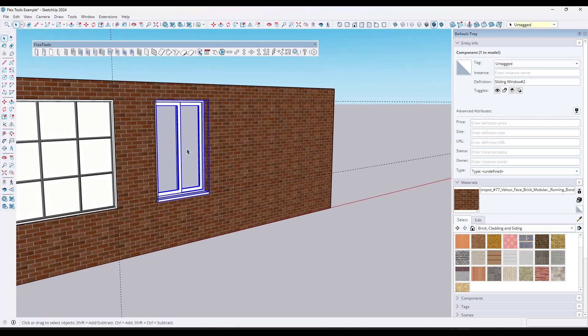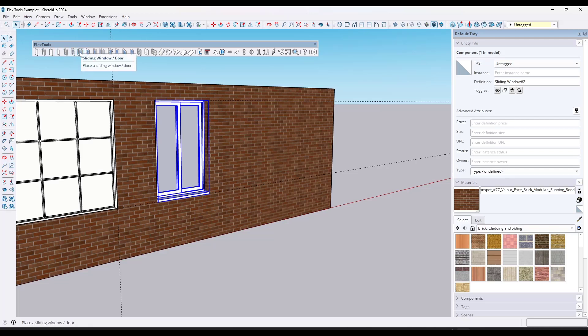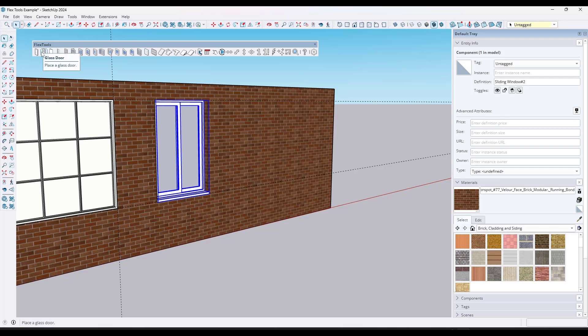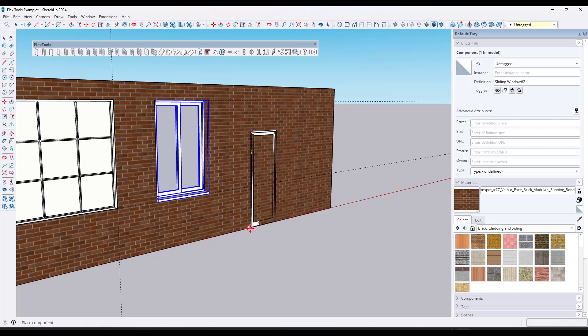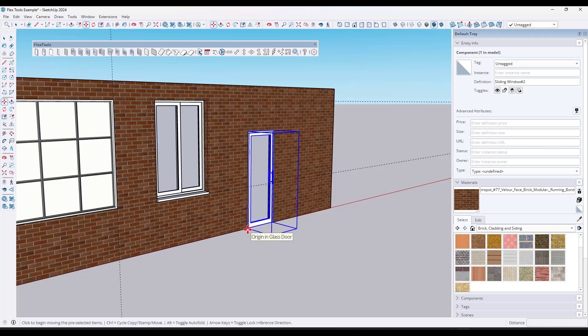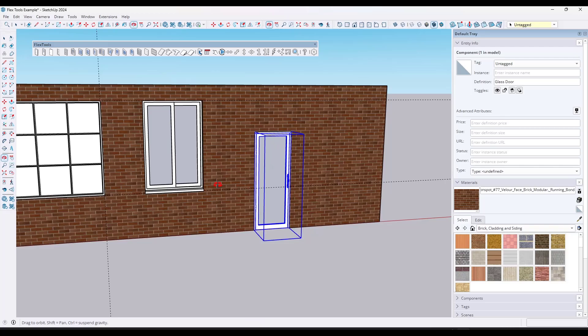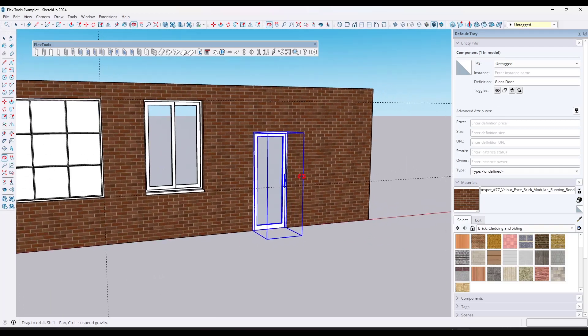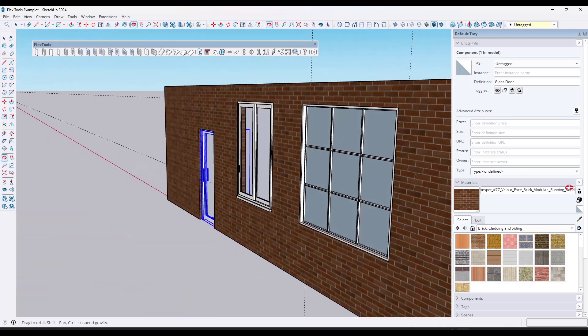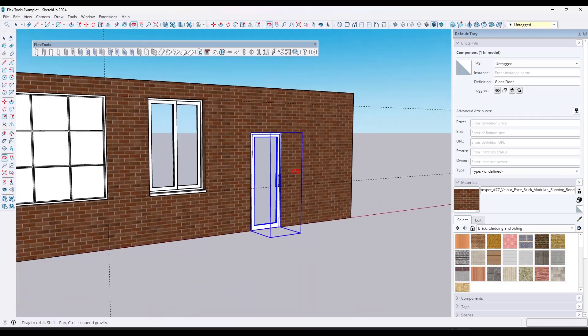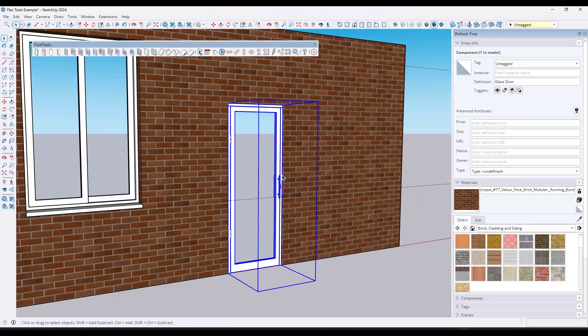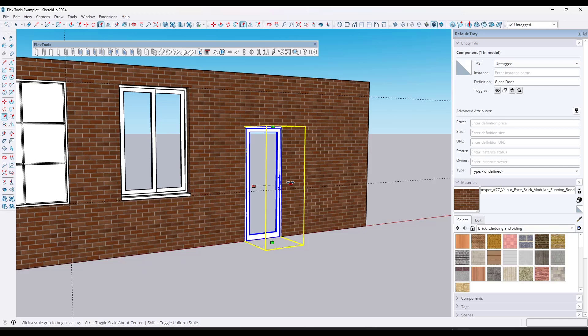So not only can you do that with the windows, you can also do that with things like the Flex Doors. So let's go ahead and let's pick, I want a glass door. So we'll pick a glass door right here. Well, notice how if I click in here and I drop this on this object, it just cuts the opening in the door right here.